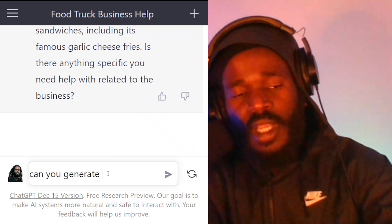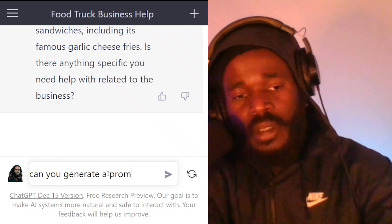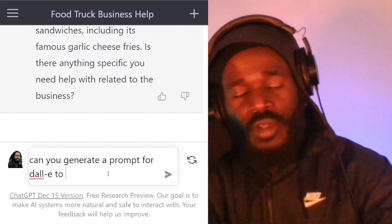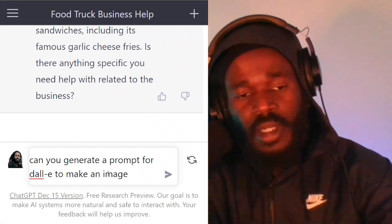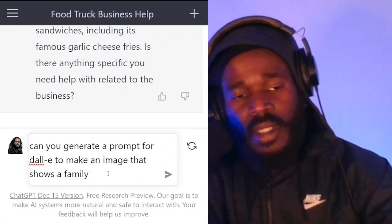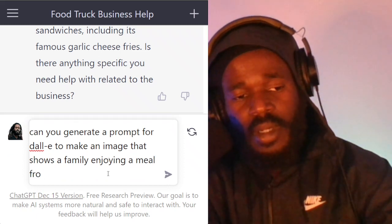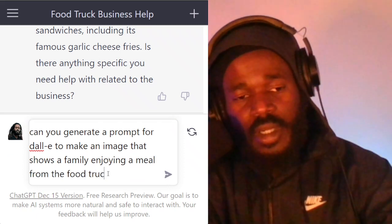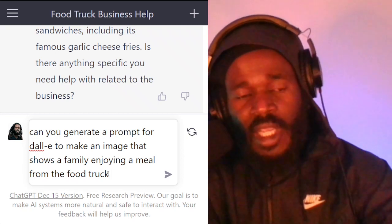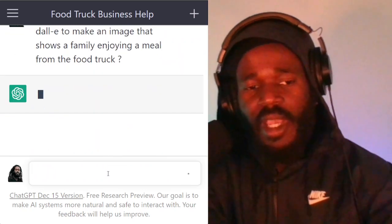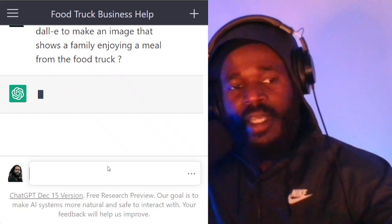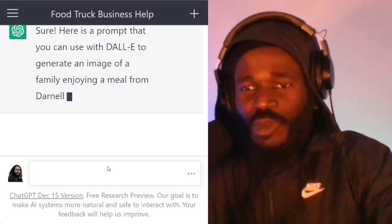So now I'm going to ask: can you generate a prompt for DALL-E to make an image that shows a family enjoying a meal from the food truck? In this case, I'm going to use one robot to build and create with another robot. I got a two-robot situation going on.